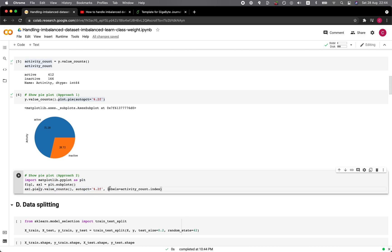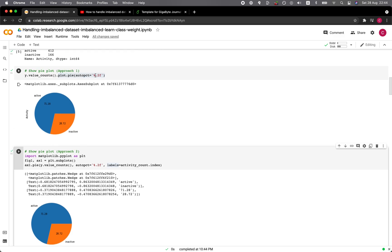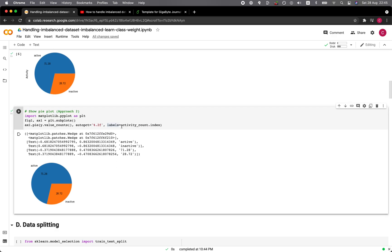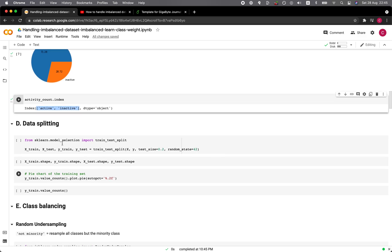You can also use matplotlib directly — importing matplotlib as plt, then assigning fig1 and ax1 into plt.subplot, and then making the plot. The %.2f format here will give us the text in two decimal digits. We're labeling actives and inactives, and the labels come from activity_count.index, which is a list: active and inactive.